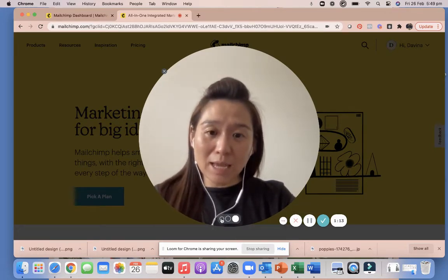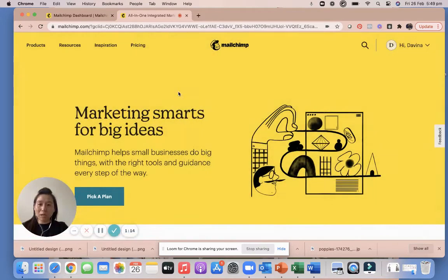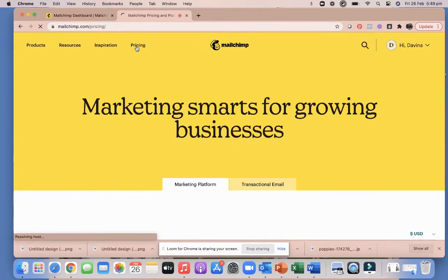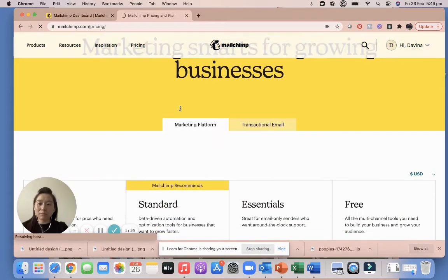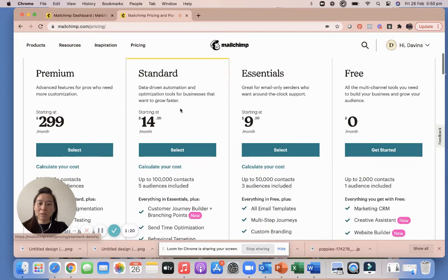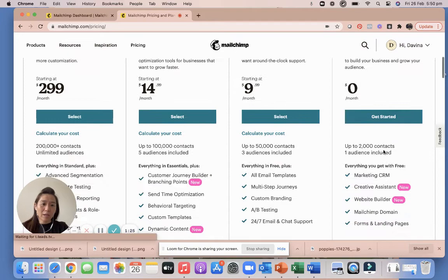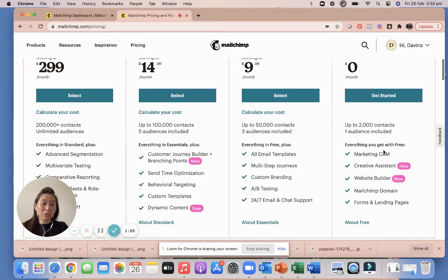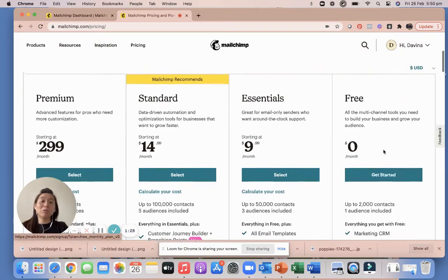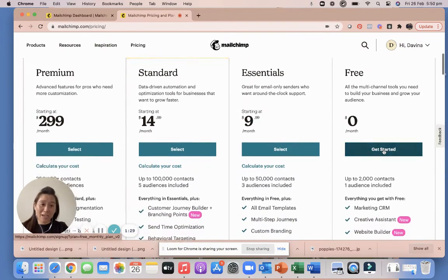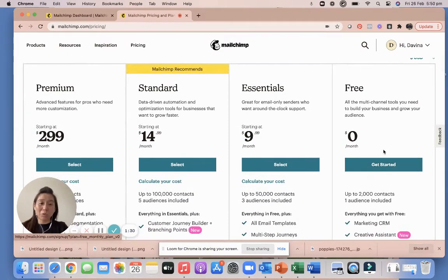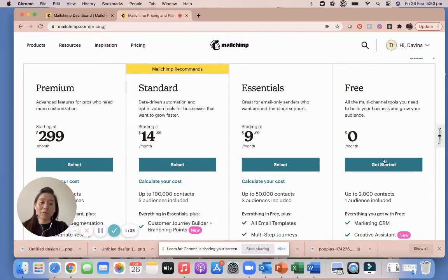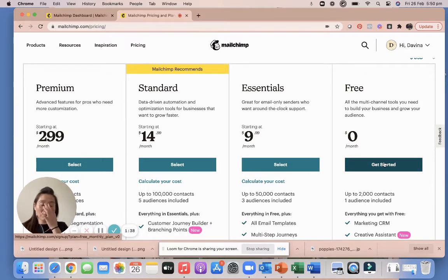First of all, you will need a Mailchimp account. Now Mailchimp is free. Let's have a look at the pricing here. All right, so free. You're going to get started and get a free account. And you know what, right now I'm using a free account to do all these funnels. So all those funnels that you've signed up to and got those emails from, automated, is under a free Mailchimp account.